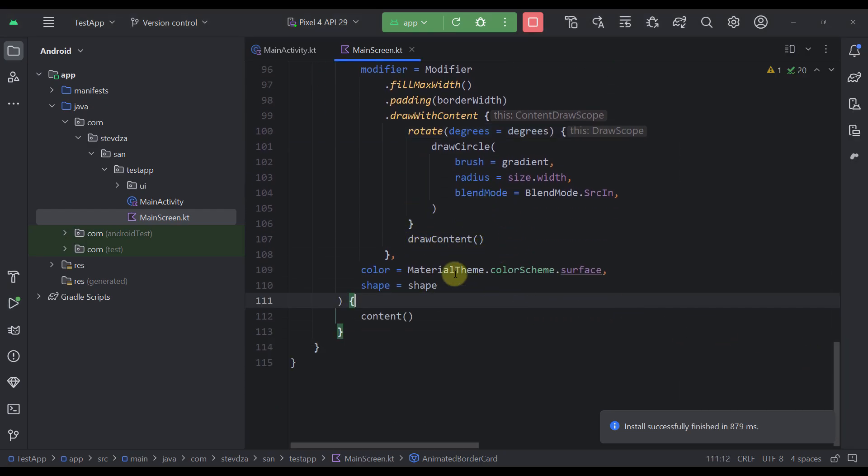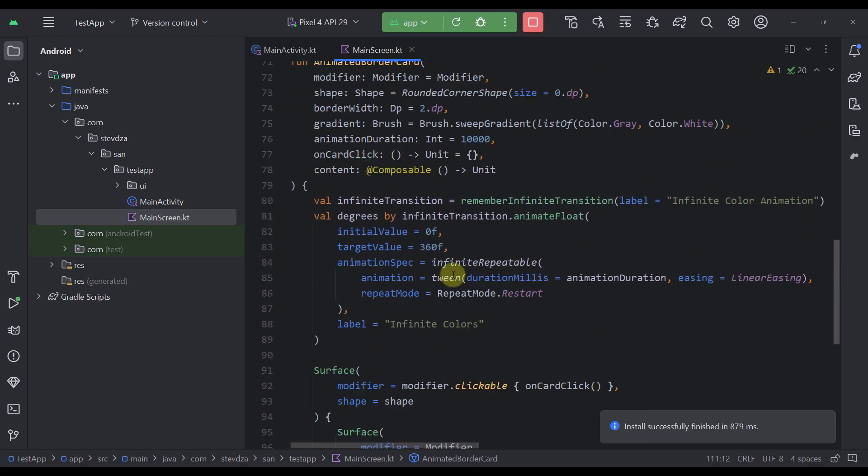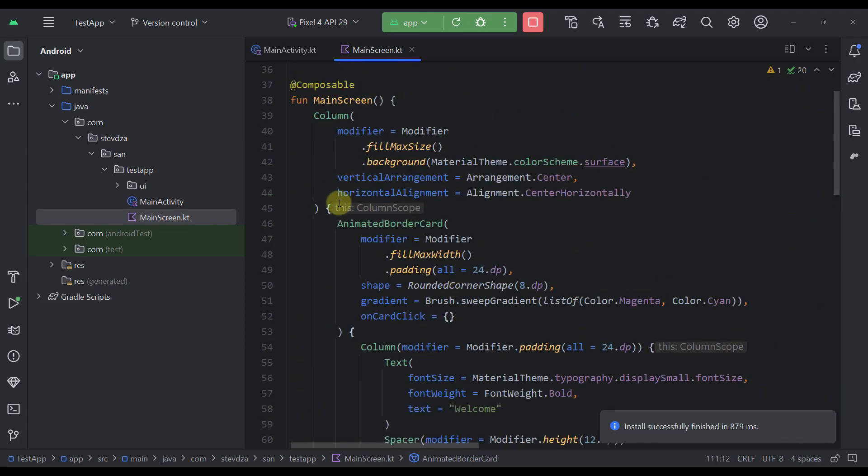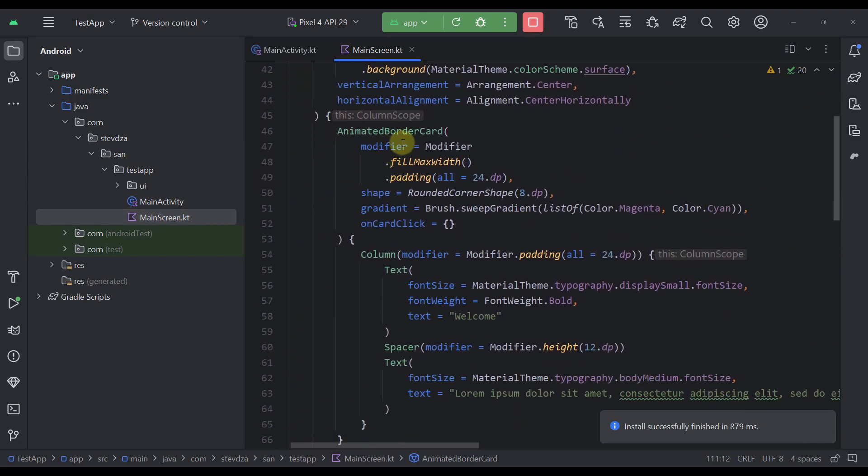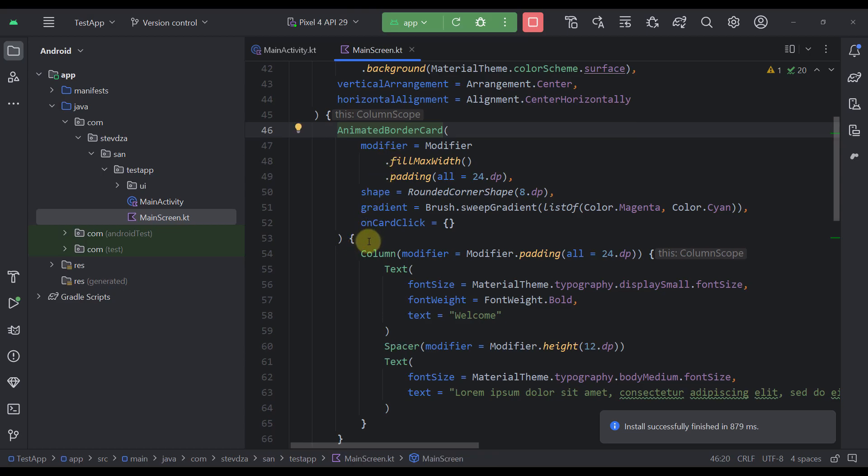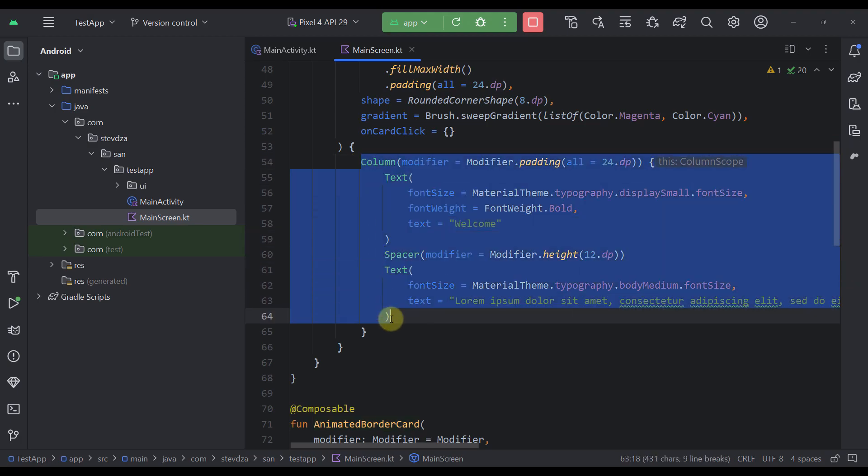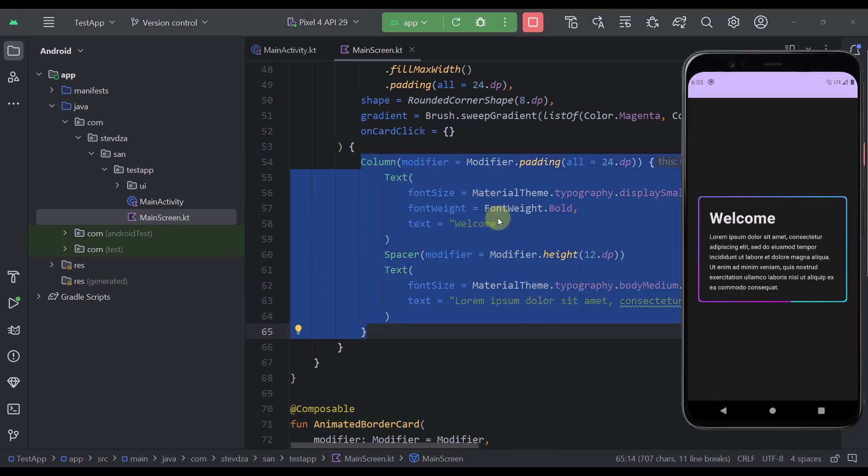As you can see here let me just go all the way up. So in the place where we are calling this animated border card in the trailing lambda you can just pass basically all those components that you want to display inside that card. Here as you can see I'm using the column to which we are passing two different text elements. It looks quite nice.